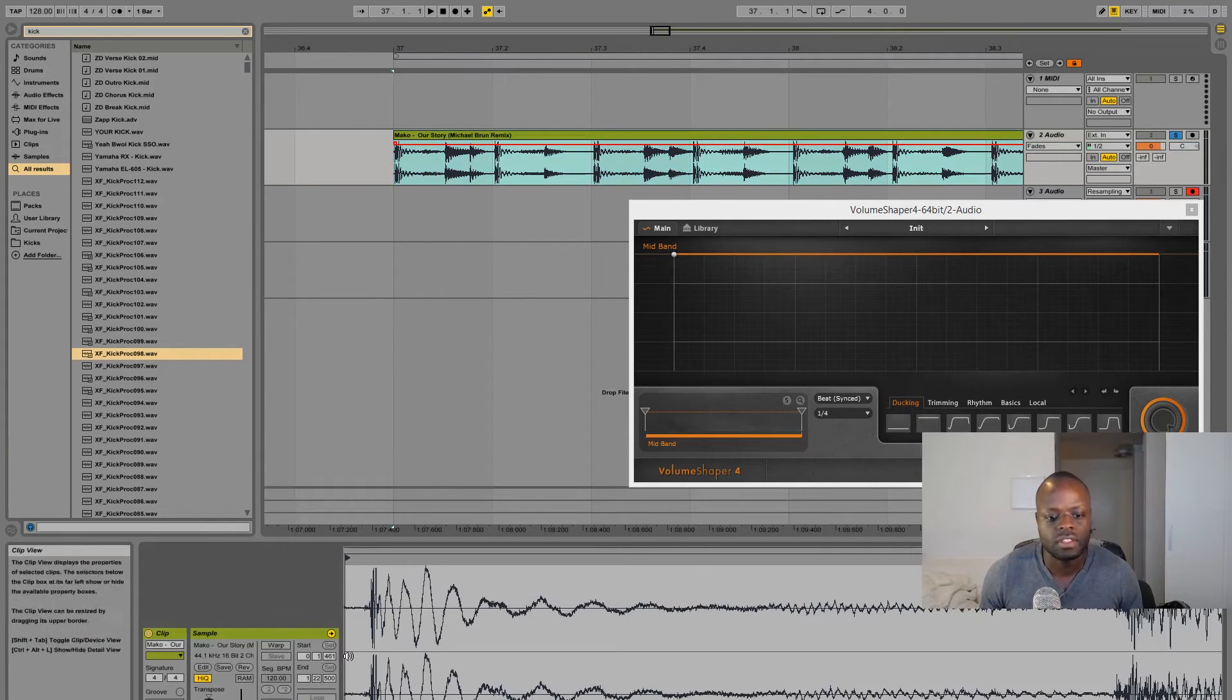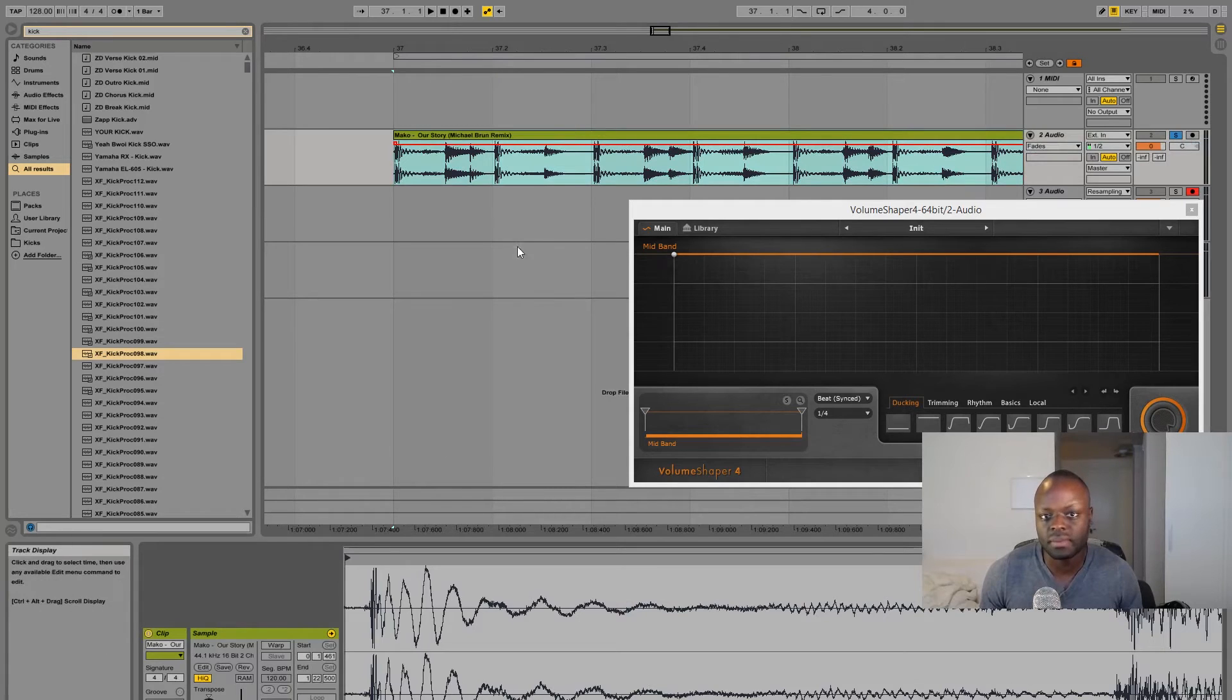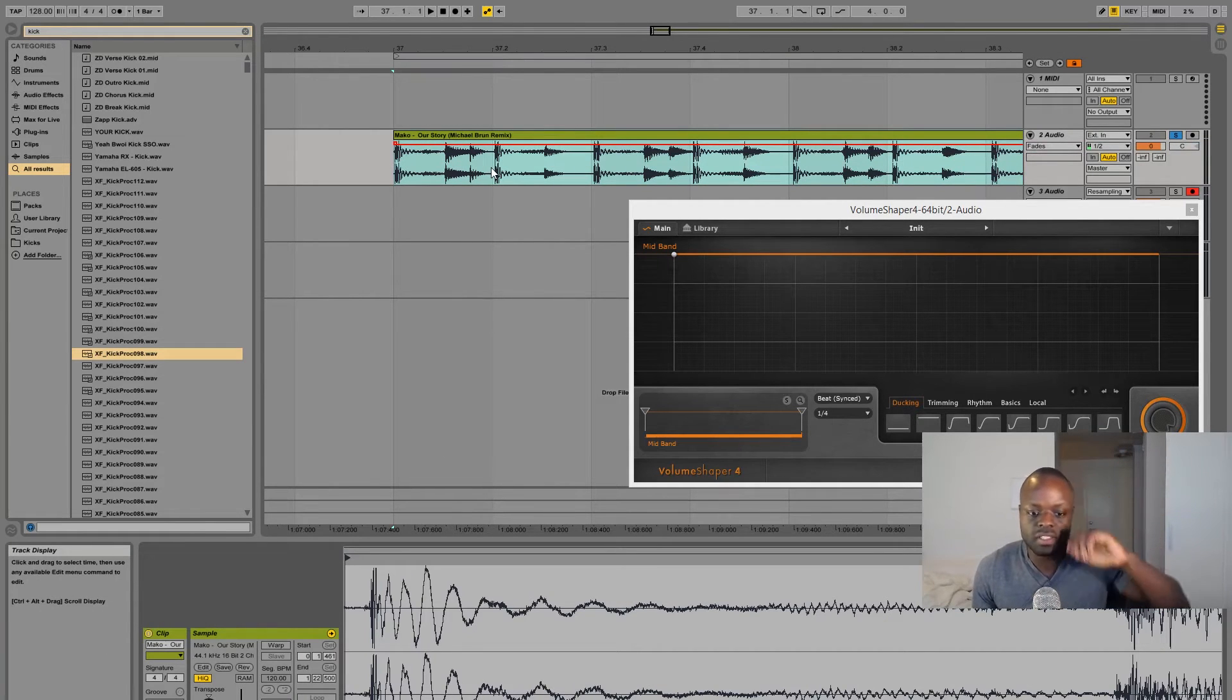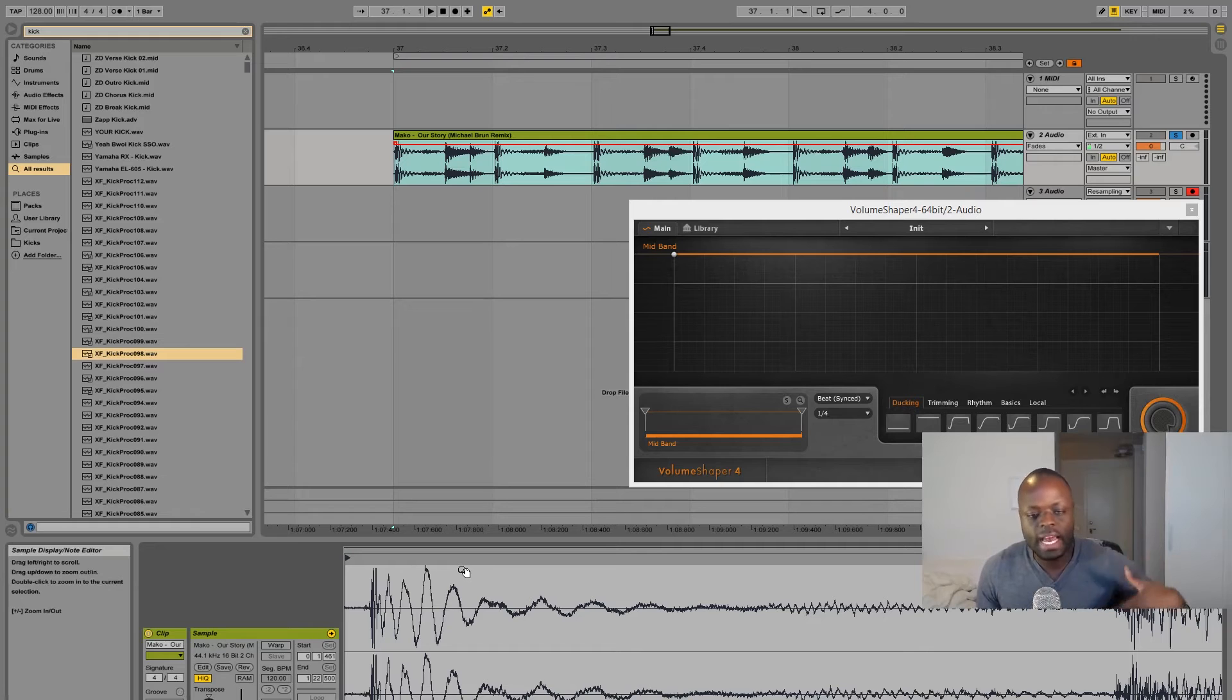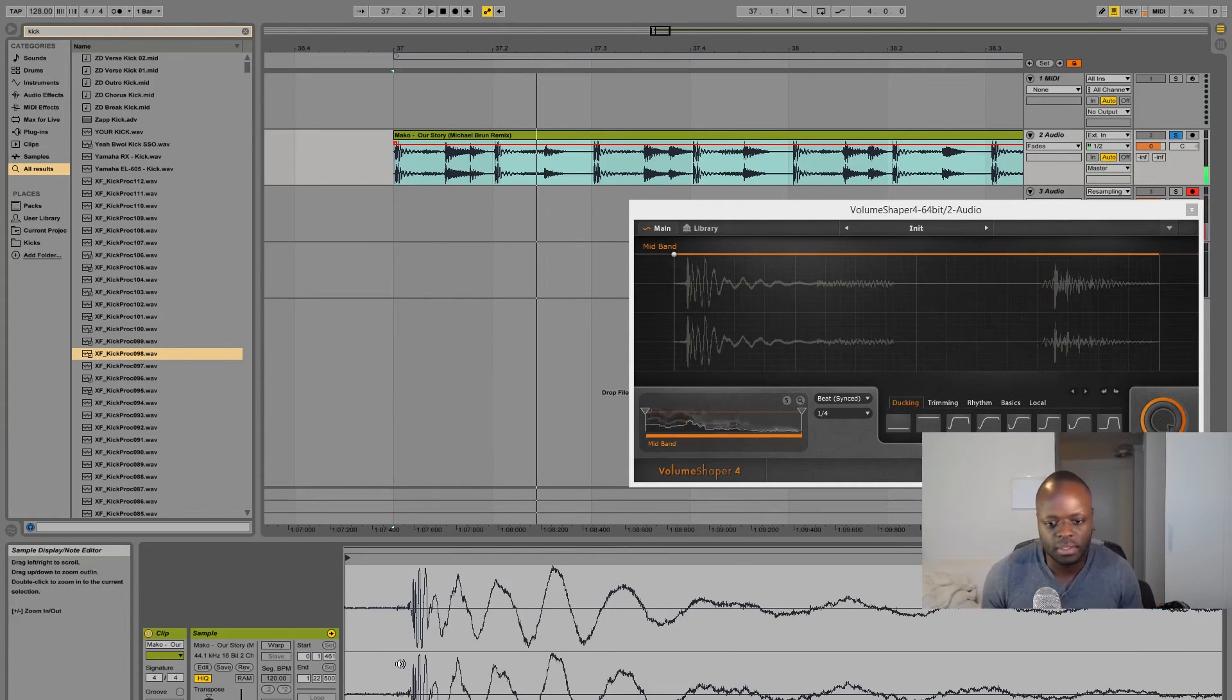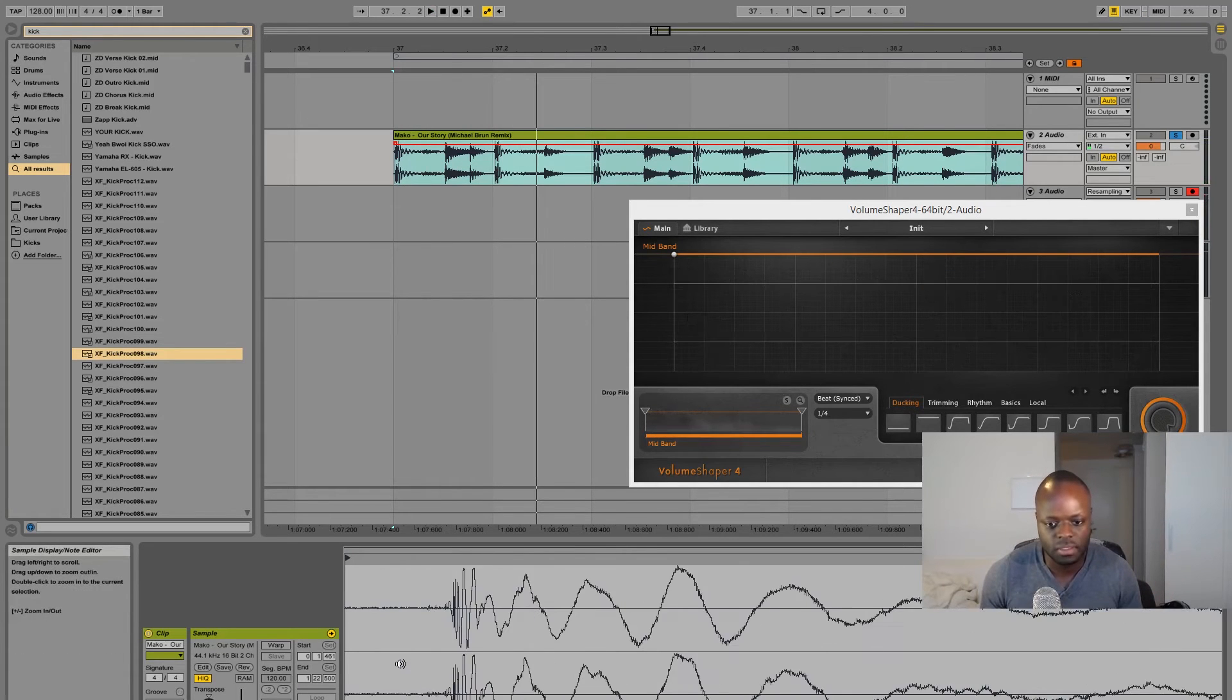I don't really warp it when I'm sampling the kick. I will warp it afterwards, but when I'm first sampling I never warp it because it adds algorithms and stuff like that and you want to keep it as clean as possible during the sample.